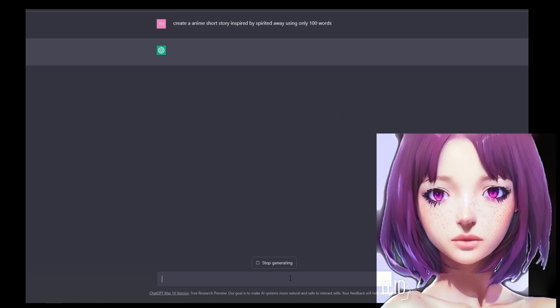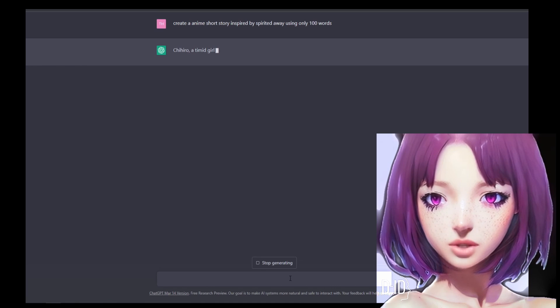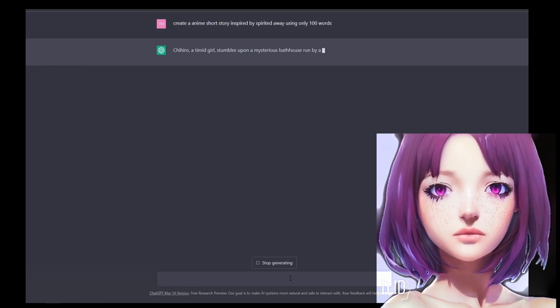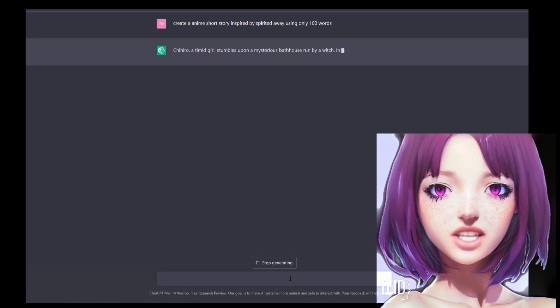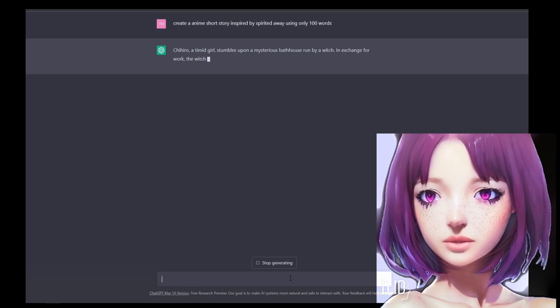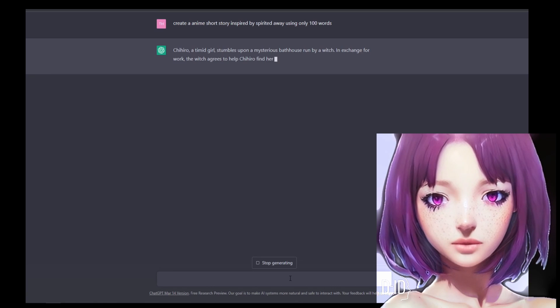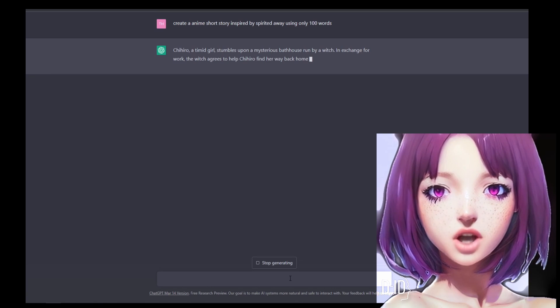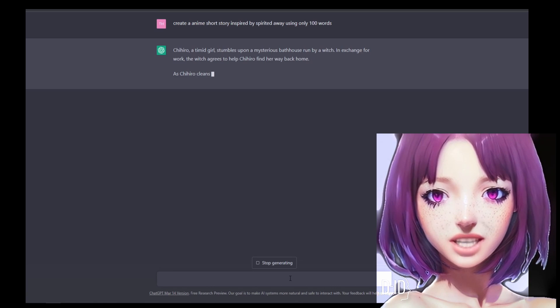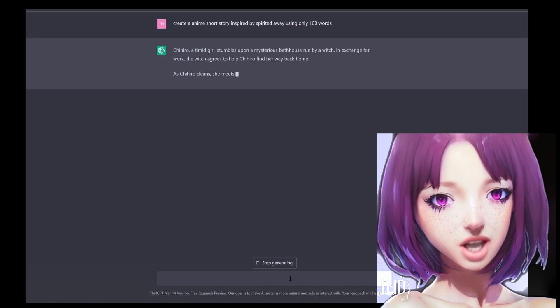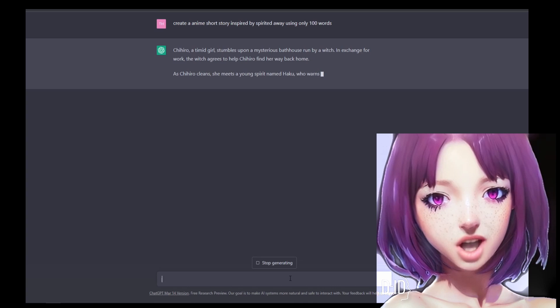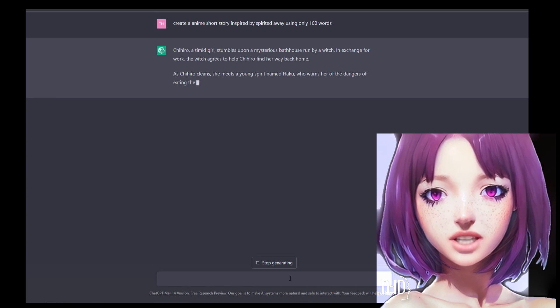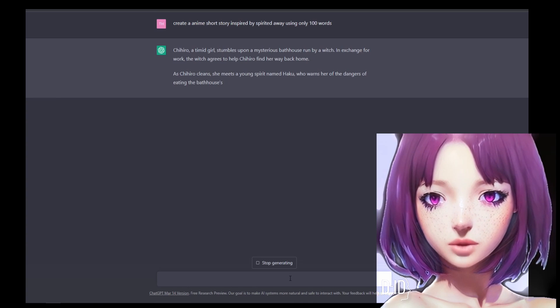Chihiro, a timid girl, stumbles upon a mysterious bathhouse run by a witch. In exchange for work, the witch agrees to help Chihiro find her way back home. As Chihiro cleans, she meets a young spirit named Haku, who warns her of the dangers of eating the bathhouse's food.